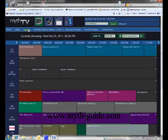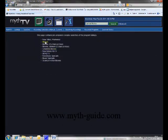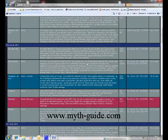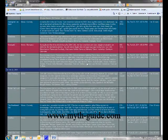In the search menu, you can enter movies and you will see all of the upcoming movies for the next week.